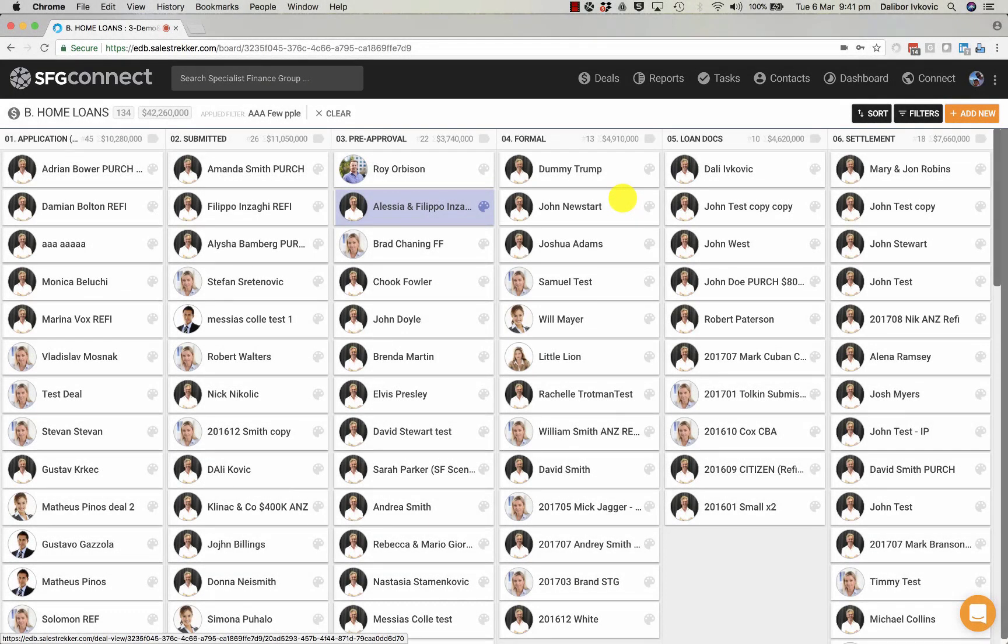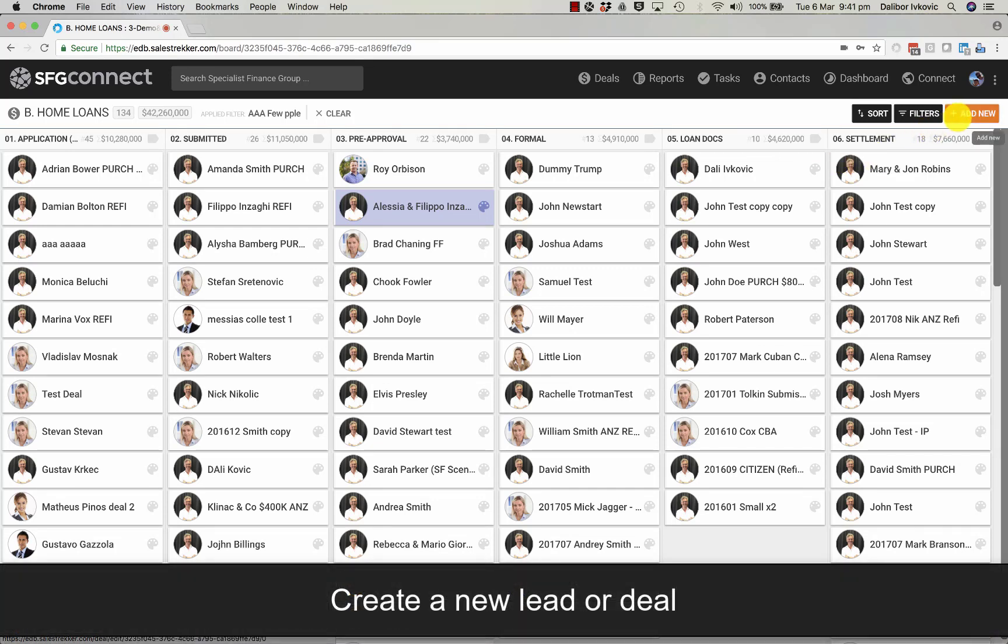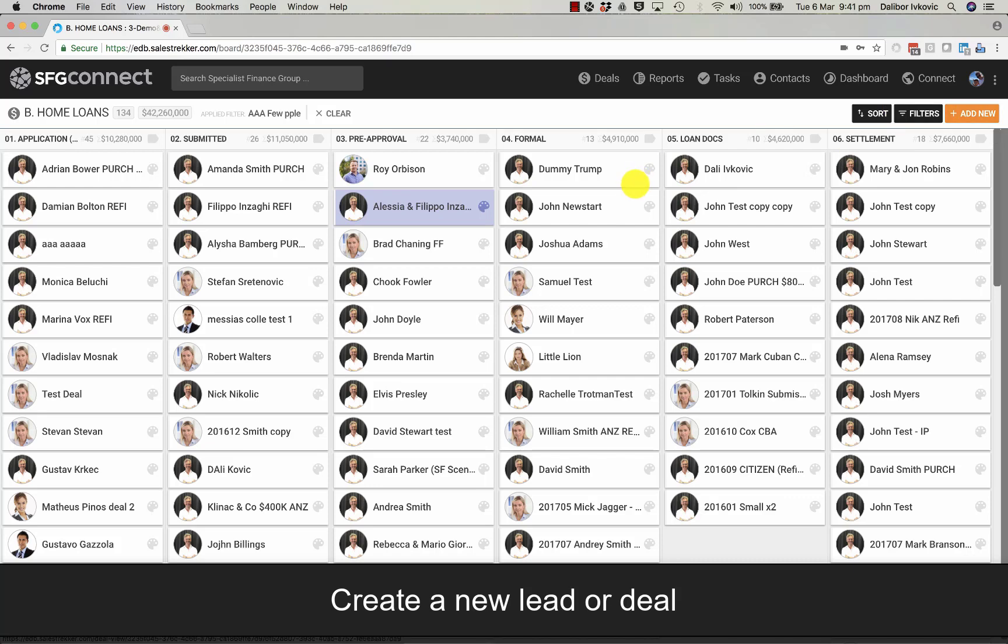In this video we are going to talk about deals, how to add a new deal, a little more about deal cards and what we see once we create a deal.